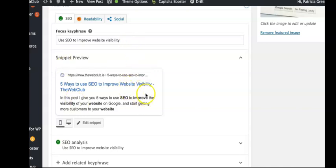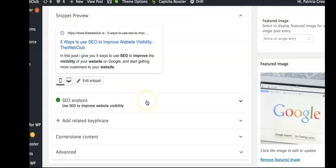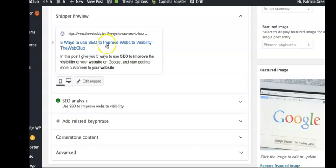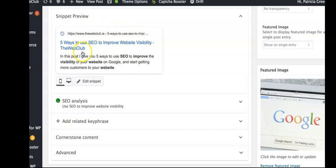Then it gives me an opportunity to edit what's called the snippet. You'll be very familiar with seeing these when you type any keyword into Google on your mobile phone or desktop. You'll always see a blue title here, and that's called the SEO title.